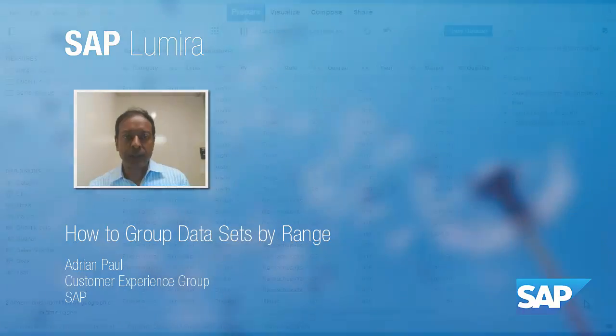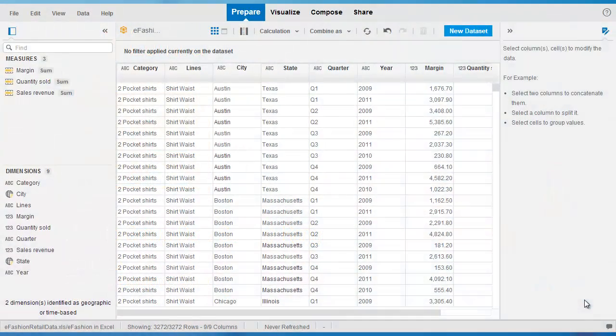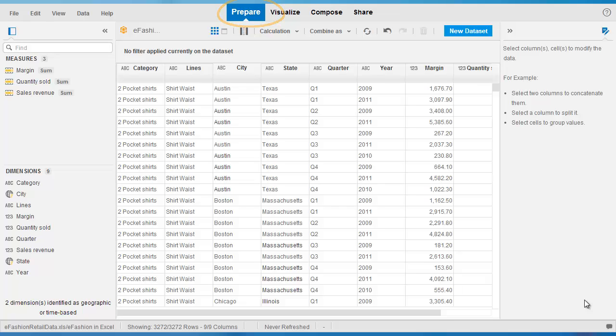This is one of the offerings in the data preparation area of Lumira and it allows you to quickly and easily reorganize, regroup, measure data into more usable discrete interval format.